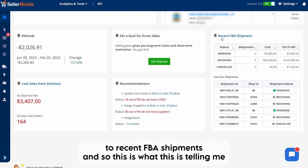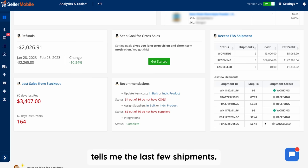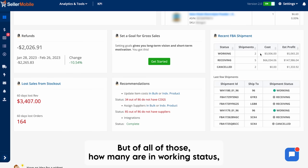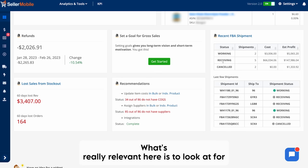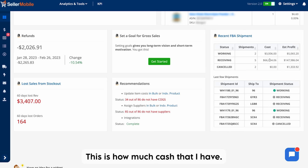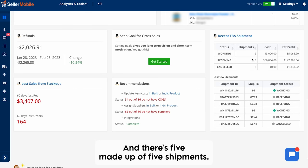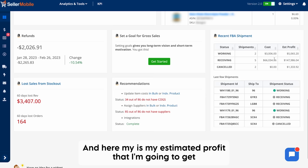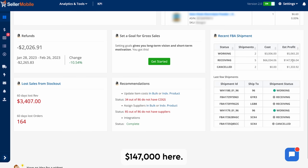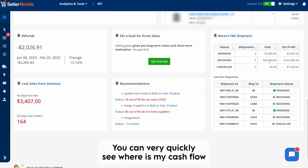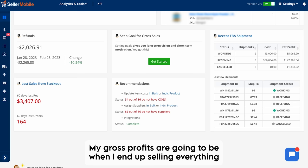Next, let's look at recent FBA shipments. This tells me of all the recent FBA shipments I've created: how many are in working status, how many are in receiving status, and how many have been canceled. What's really relevant is the cost value for those in receiving status — I have $66,000 in cost of goods tied up across five shipments currently in receiving. My estimated profit when I sell all of those products will be $147,000. So you can very quickly see where your cash flow is and what your gross profits are going to be when everything in that shipment sells.